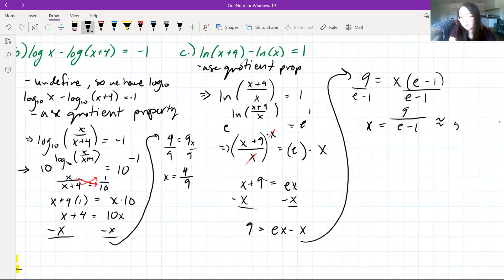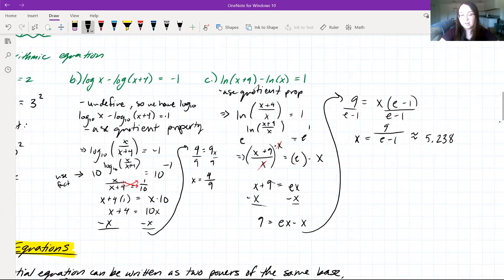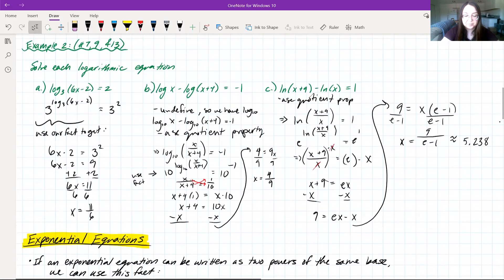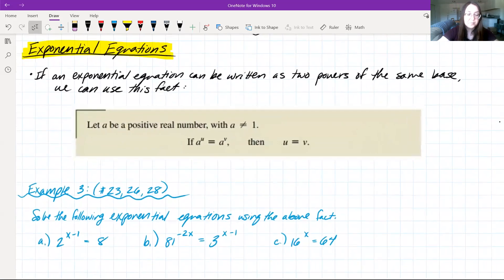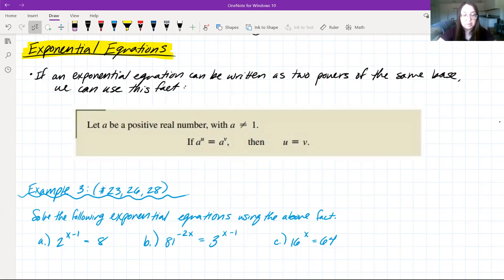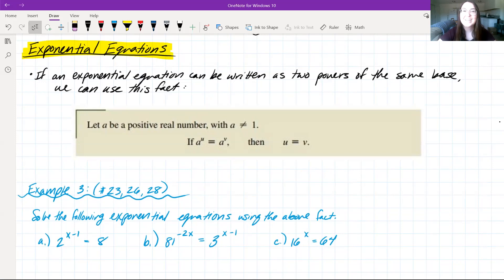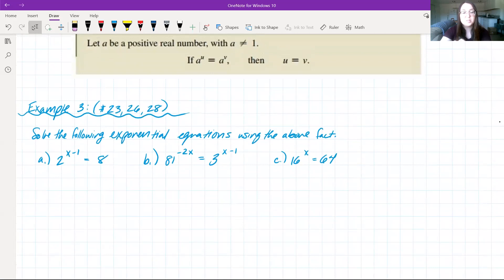We worked some more complicated problems using that fairly simple fact. Now, when an equation involves a constant and a logarithm, we can use algebra and logarithm properties to make one side a single logarithm and the other side a constant. The key fact is: if a and u are positive real numbers with a ≠ 1, then a^(log_a(u)) = u. Basically, if a number is raised to a logarithm with the same base, they cancel each other out.